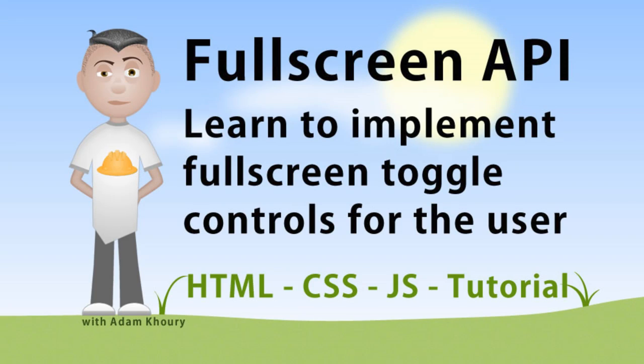Hi everybody. I just wanted to pop in and provide some code examples and reference to the JavaScript fullscreen API. You can learn how to implement fullscreen toggle controls for the user into your web applications.